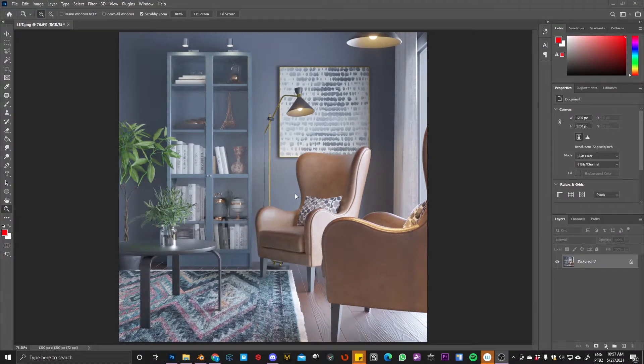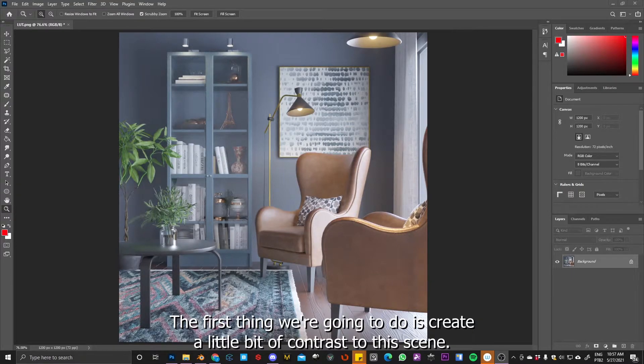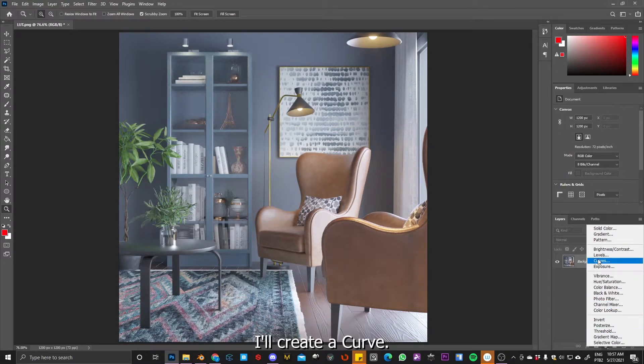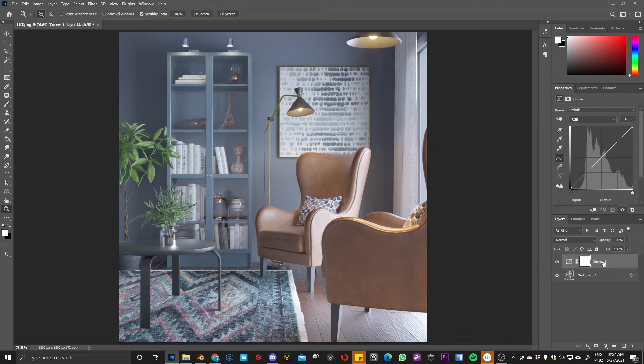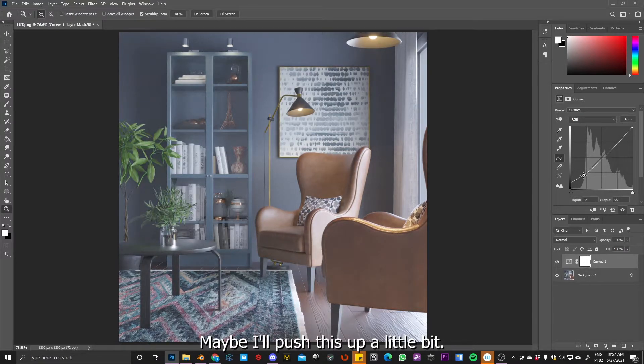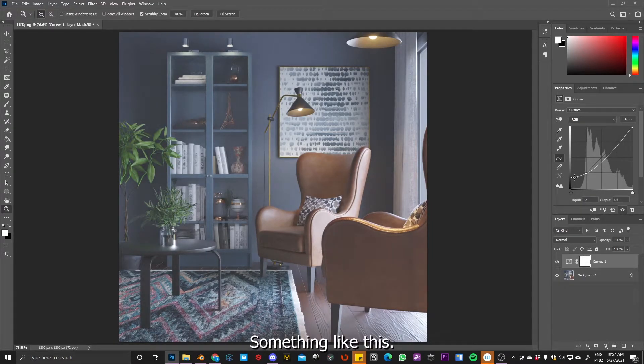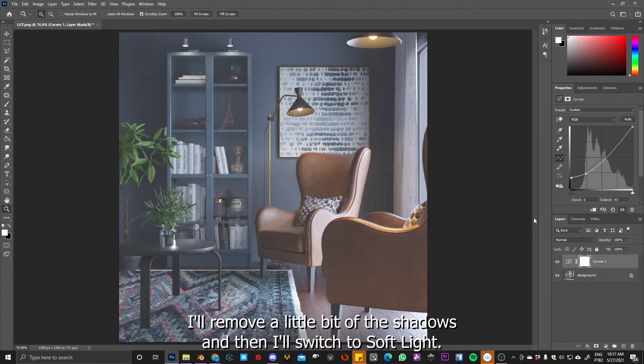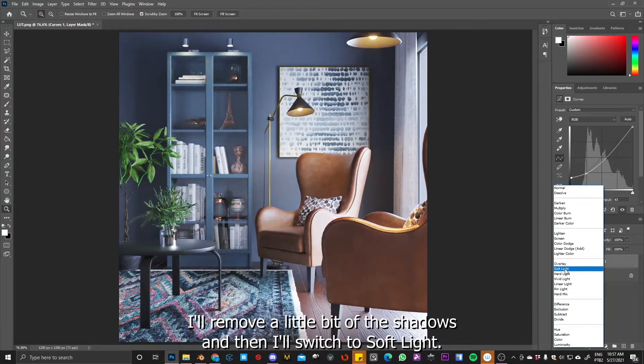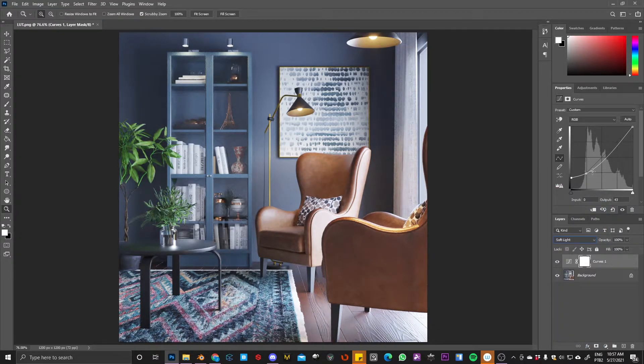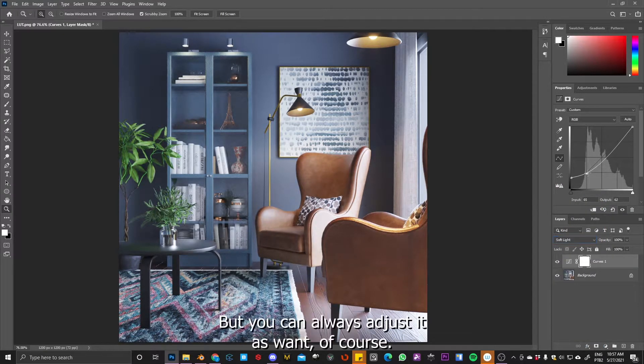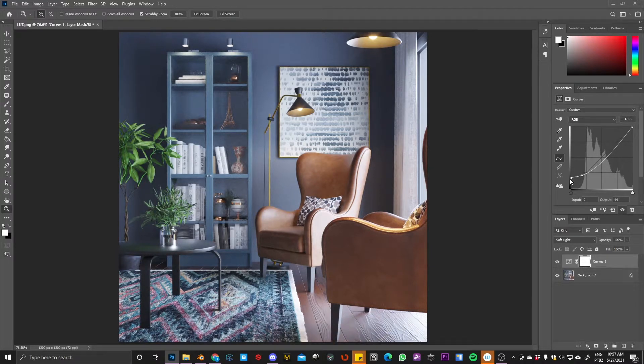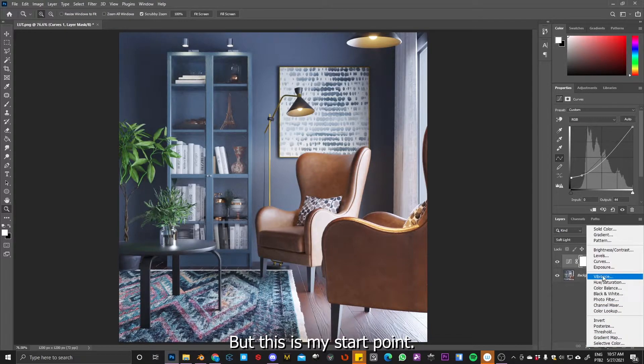Here we are. So the first thing we are going to do is create a little bit of contrast to this scene. I will create a curve, maybe I'll push this up a little bit, something like this. Yeah, remove a little bit of the shadows and then I will switch to soft light. But you can always adjust it as you want, of course. But this is my start point.